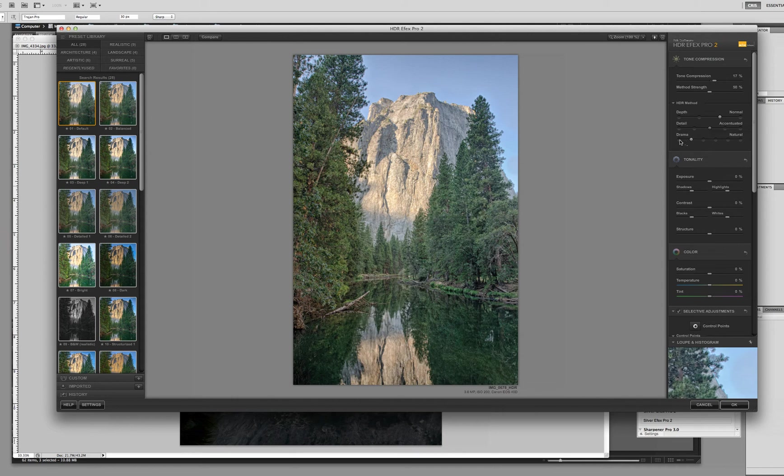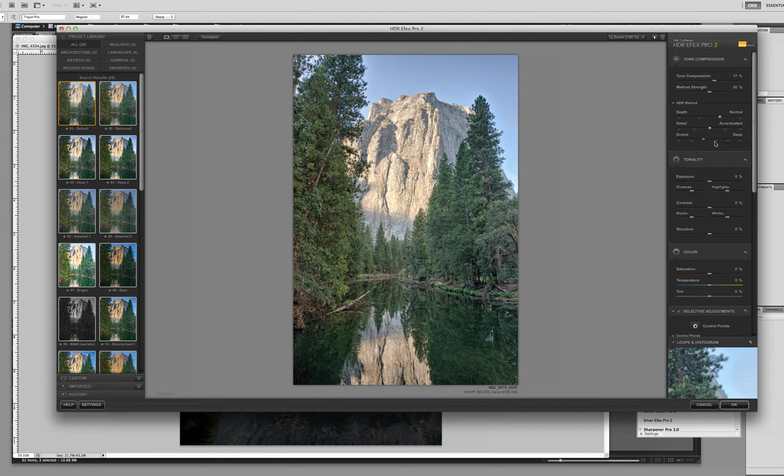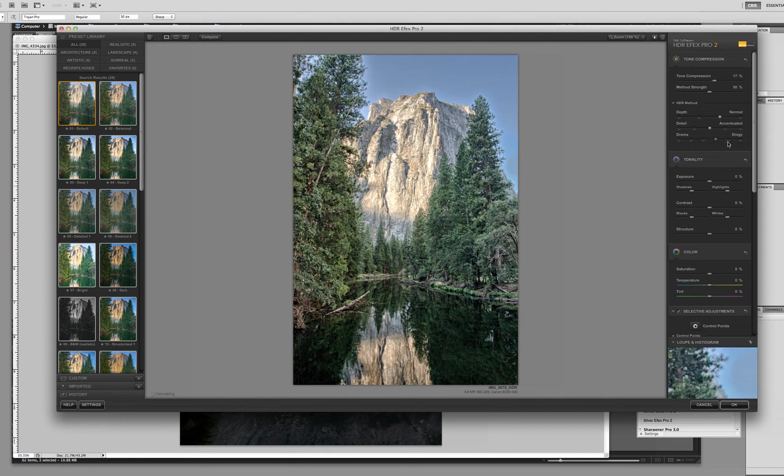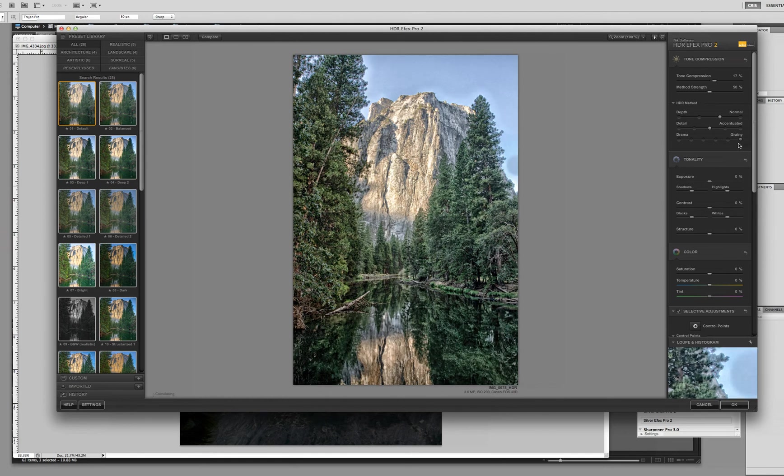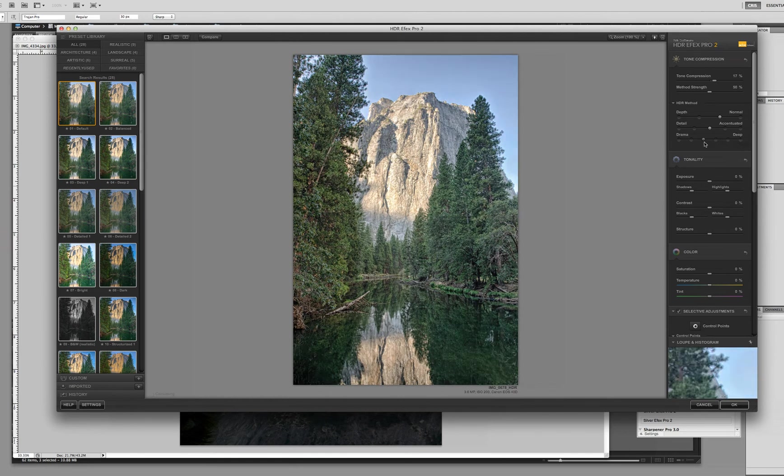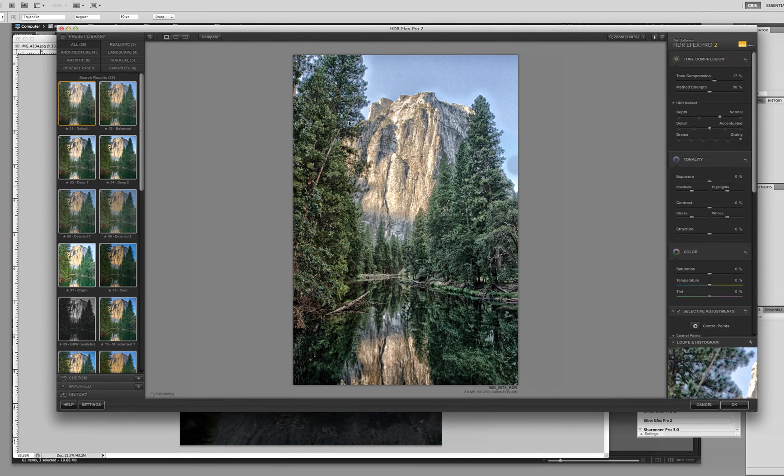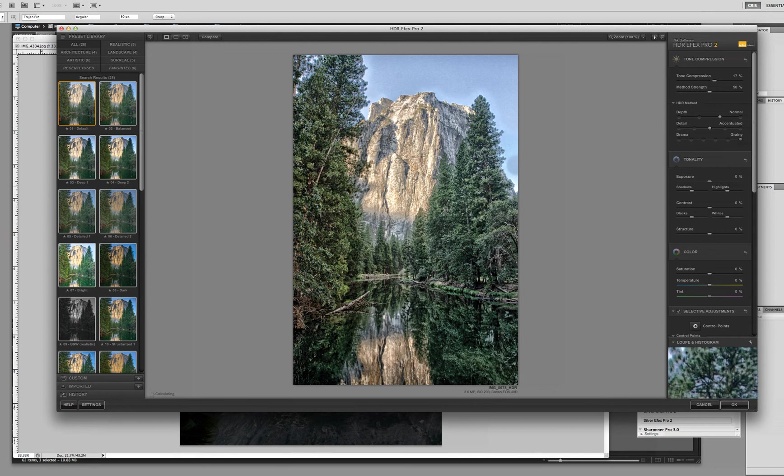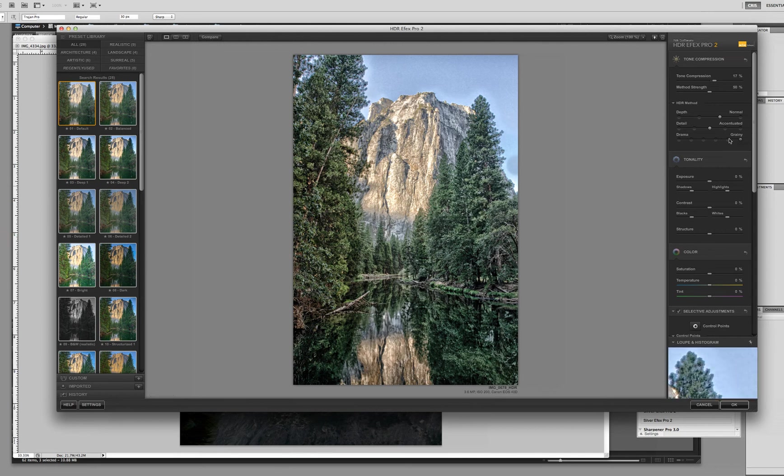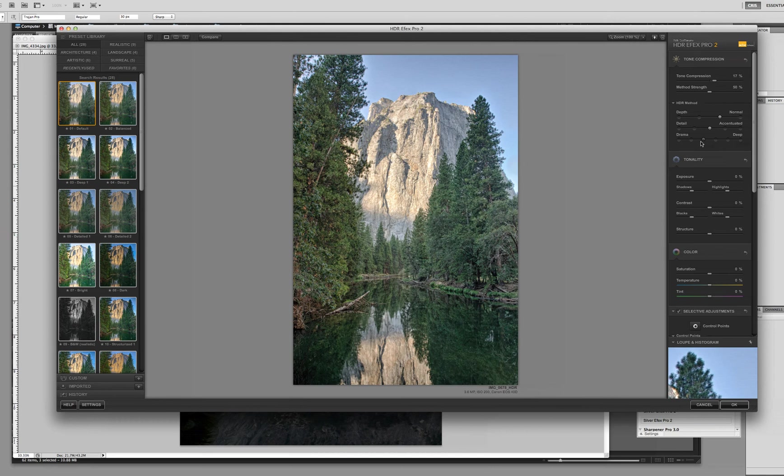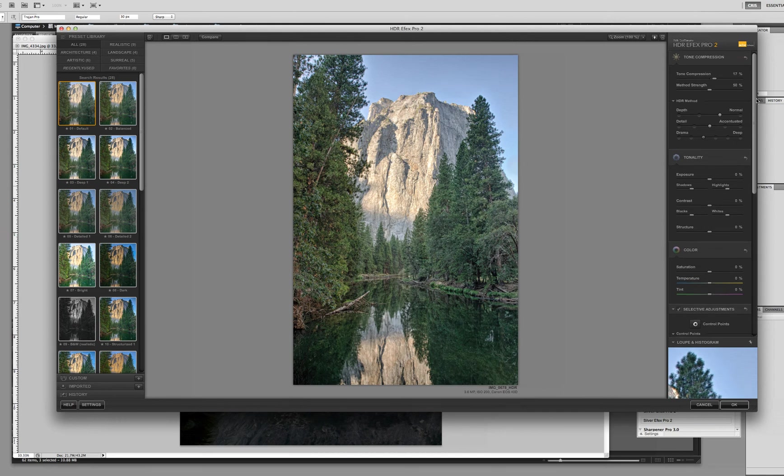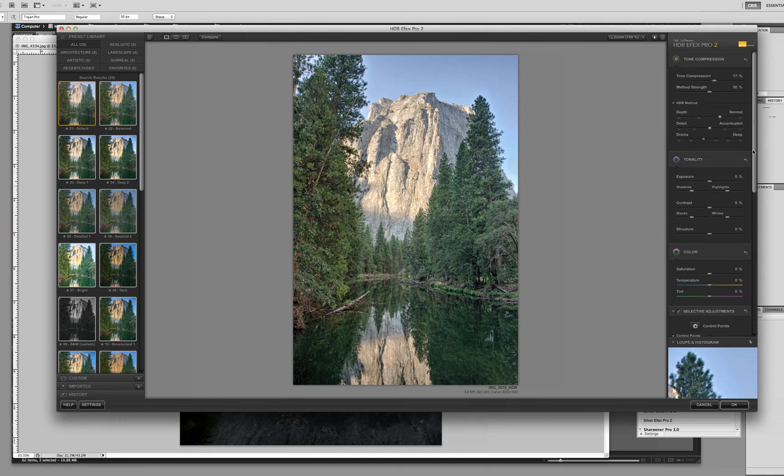And then drama goes from flat to natural to deep, dingy, sharp, and grainy. And I really like the deep. One thing you want to be aware of when you start changing these, you'll start seeing haloing effects depending on your image. It's really bad in this upper left-hand corner around that tree when I go too high. So I'm going to keep it about deep. So that's it. That's with my tone compression part.